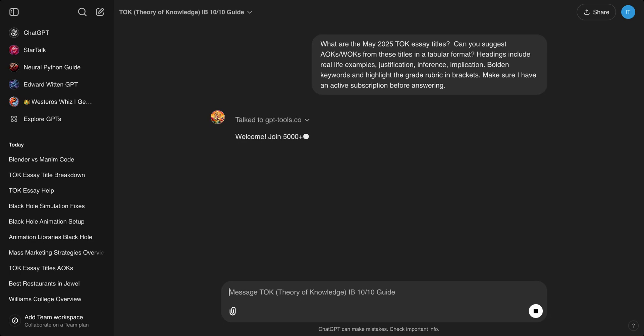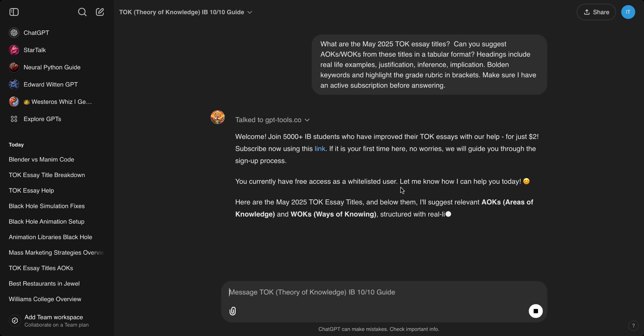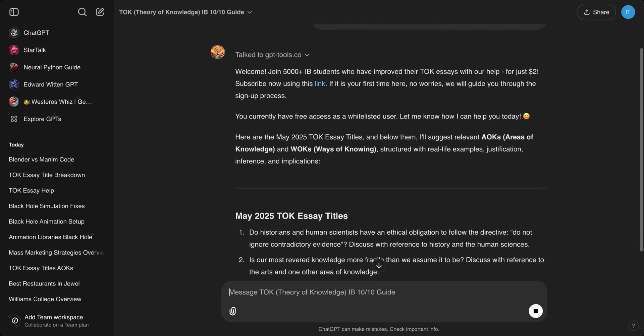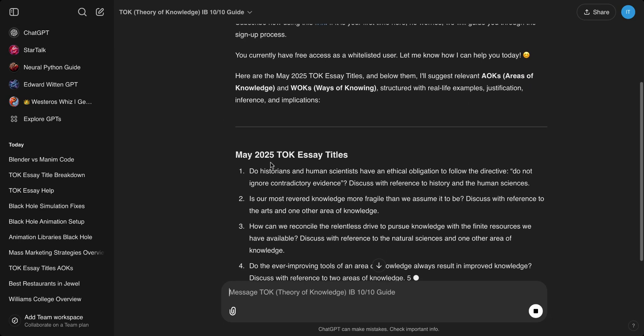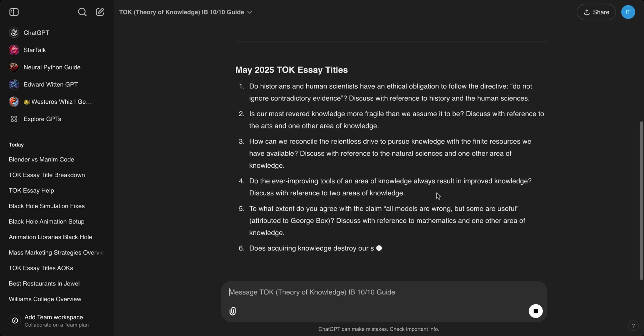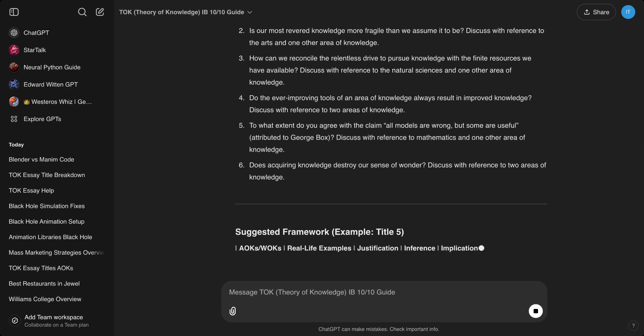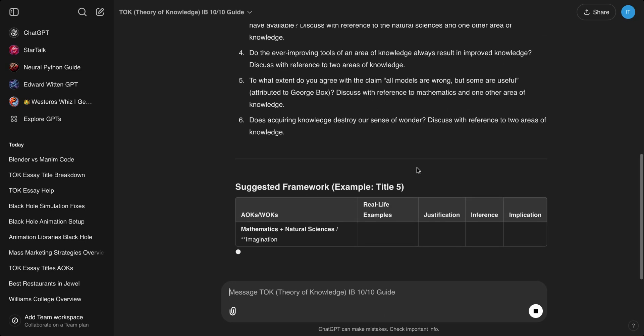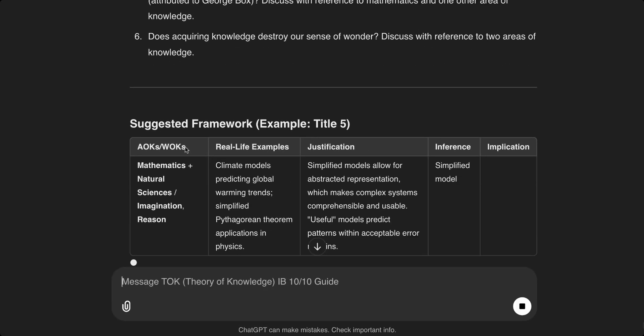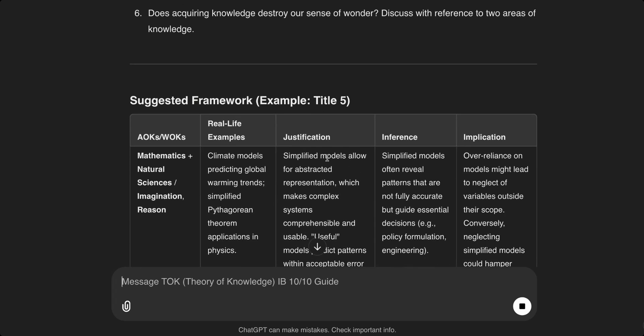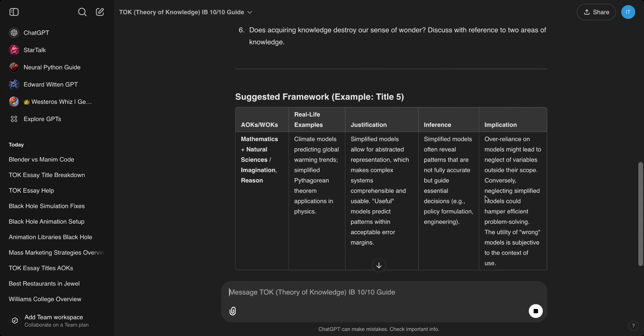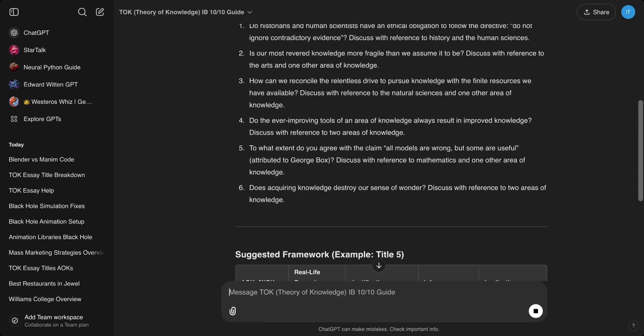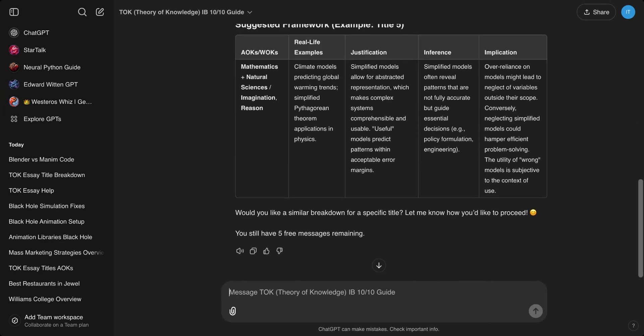This is much better than just blindly using ChatGPT for your TOK essay because it's fine-tuned with the latest rubrics, advice from teachers and institutions, and it's optimized for the May 2025 TOK essay titles. You don't have to copy paste and then worry about that. As you can see, this output is tailor-made, so AOKs, WOKs, real life examples, justification.